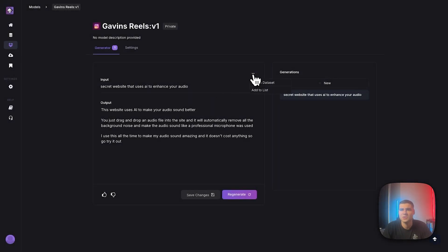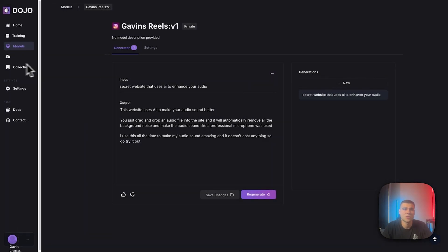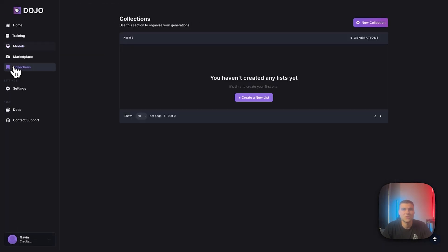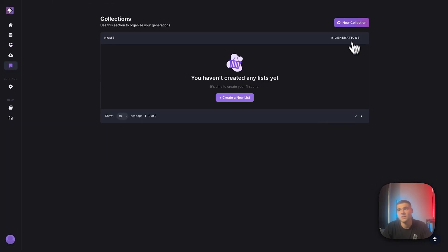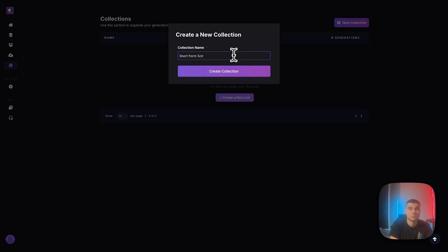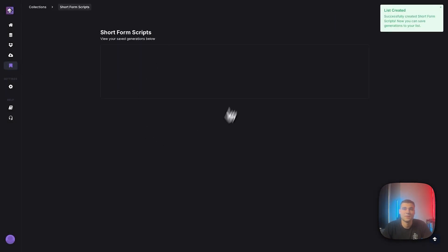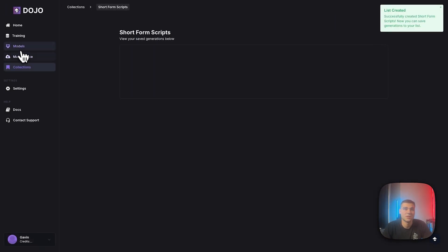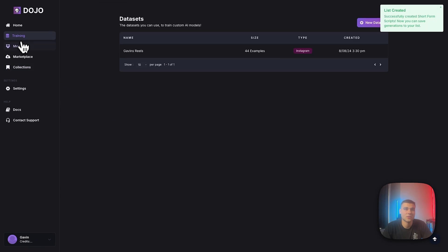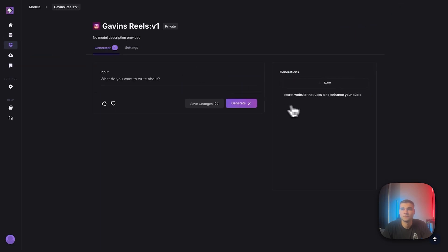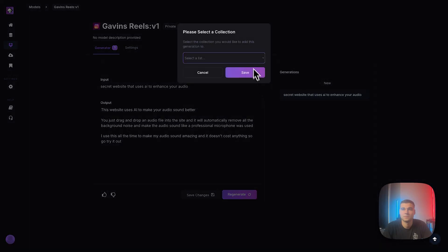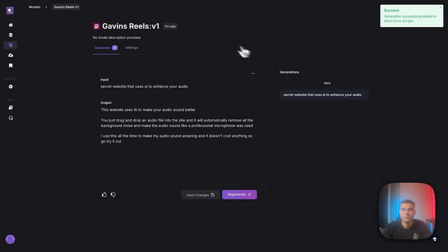The other thing that I can do is add to a list. So I don't have any lists yet. But if you go over here to the collection section, I could create a list. So let's just create a collection of scripts. And then boom, I have this list here. I can go back to the model and add this to that list. Awesome.